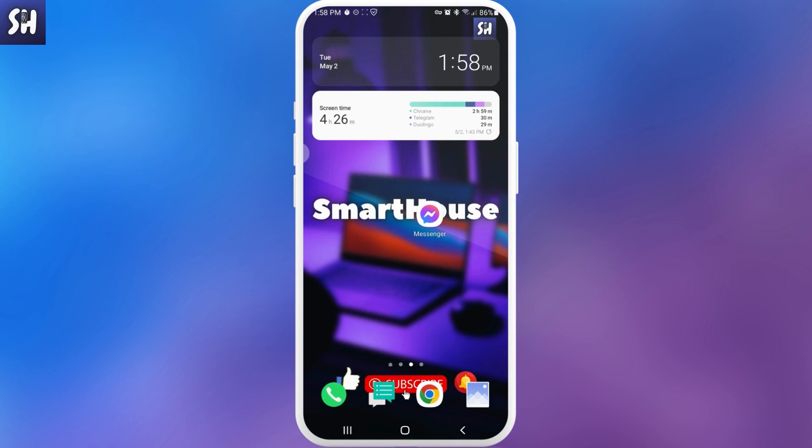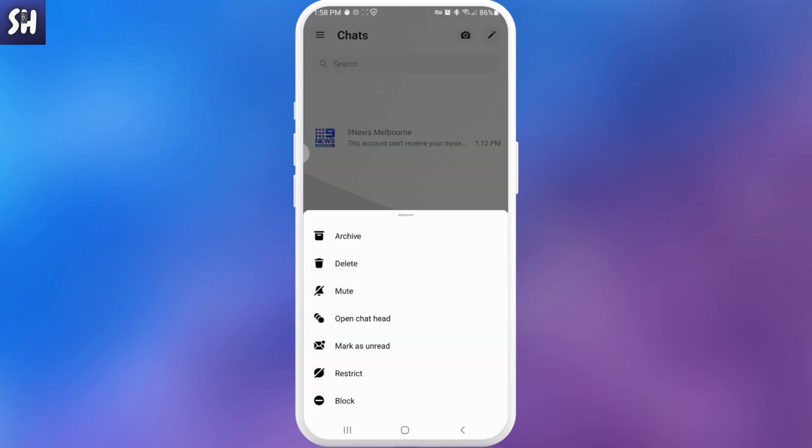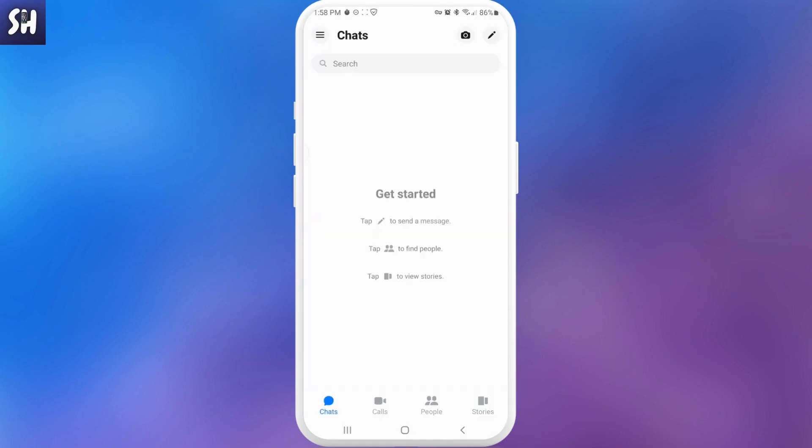Now let's go to our Messenger and here I'm going to show you first of all how we can manage our chats with archive functions. So basically what we can do, for example, I can press on it and go to archive or just move it to archive. So let's press on it.